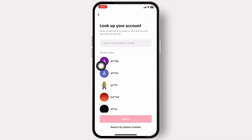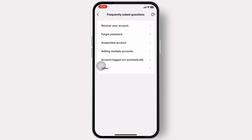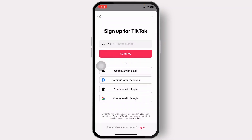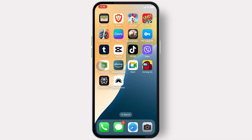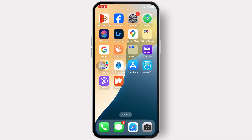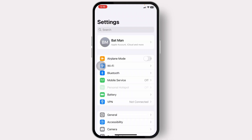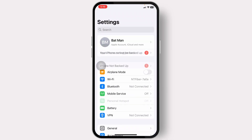After entering your username, tap on Next or Search. You can also search by your phone number. After you do that, you can request account recovery. Doing that, you will have recovered your TikTok account and can simply start using it as you did previously. You can also change the password for it.